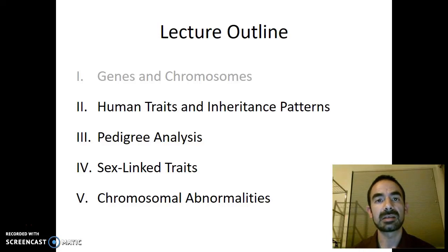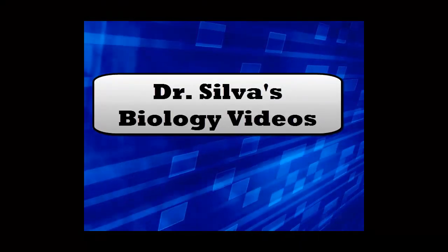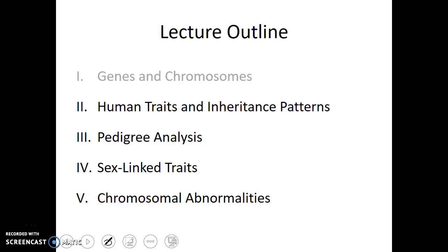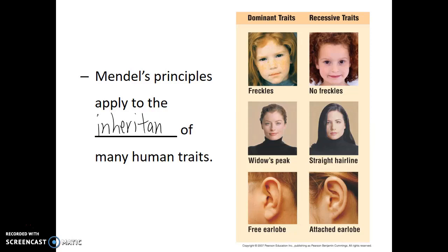In this video, we're going to talk about the inheritance patterns of certain human traits and genetic disorders. Do human traits follow the same inheritance patterns that Gregor Mendel saw in the pea plants? The answer is, for the most part, yes. Gregor Mendel's principles apply to the inheritance. In fact, several of these traits just show the simple dominance relationship that Gregor Mendel saw.